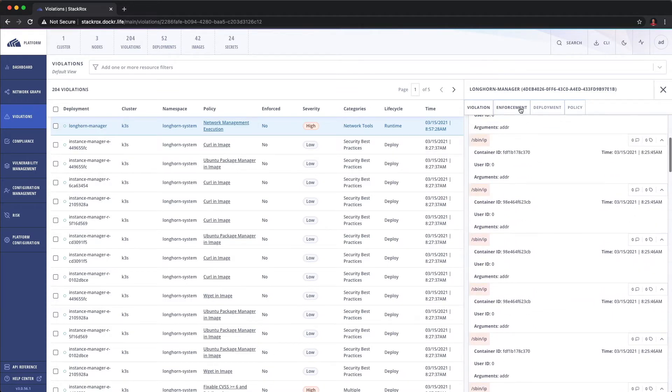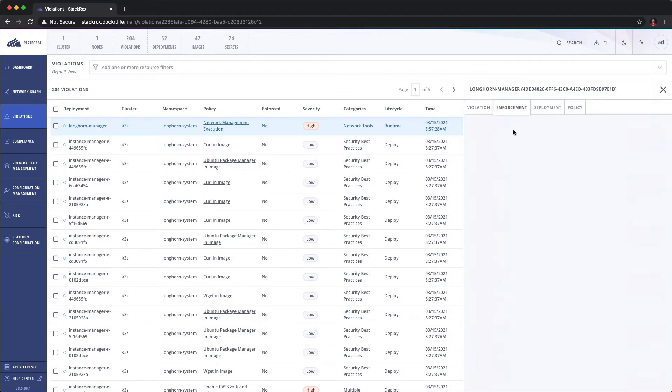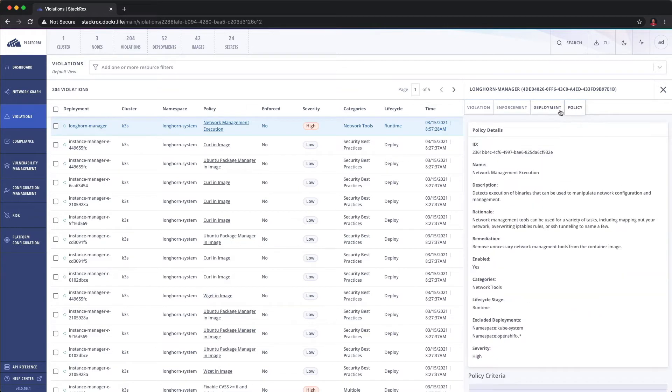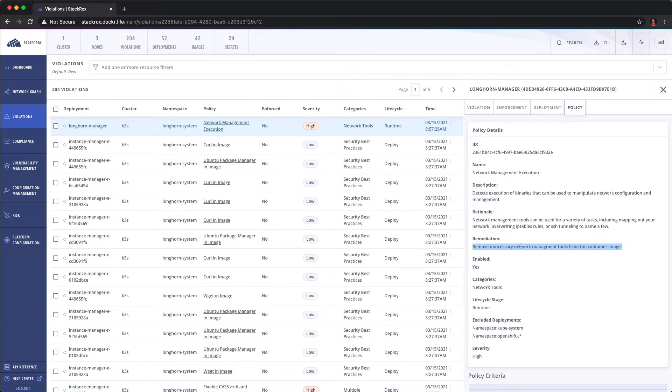We can even look at the enforcement. So there was no enforcement for this policy. We can look at the deployment. We can even look at the policy itself and look at remediation steps. One of the nice things about our platform is this idea of actionable information. So we're not going to just say there's something wrong. We're going to say there's something wrong and here's a possible way to fix it.